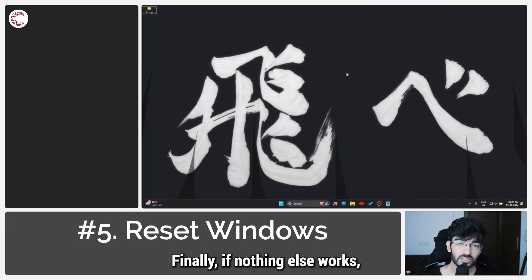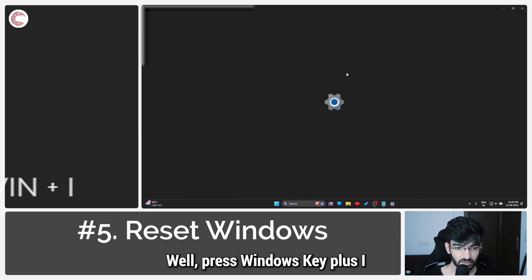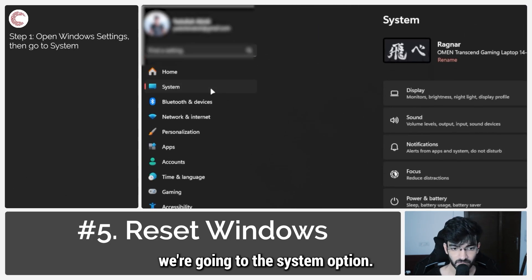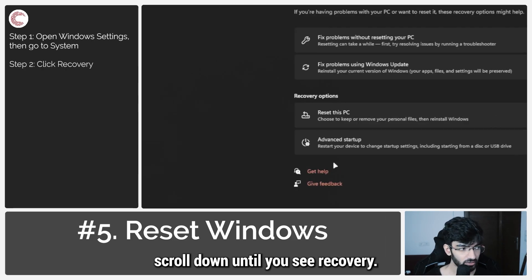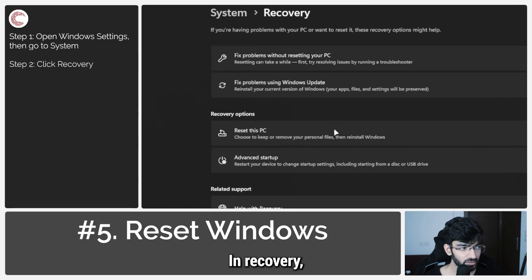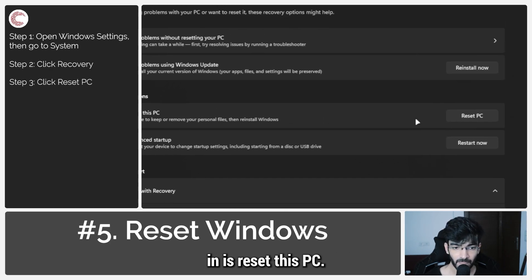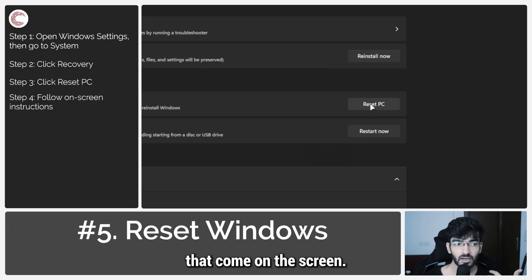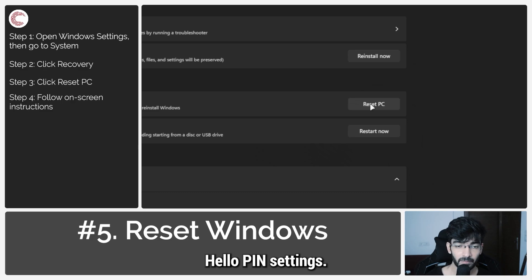Finally, if nothing else works, your best bet is to reset Windows. Press Windows key plus I to open Windows settings, go to the system option, and scroll down until you see recovery. In recovery, you will see the option to reset this PC — click the reset PC button and follow the on-screen instructions. Once the reset is complete, you should be able to get Windows up and running without any problems, including your Windows Hello PIN settings.